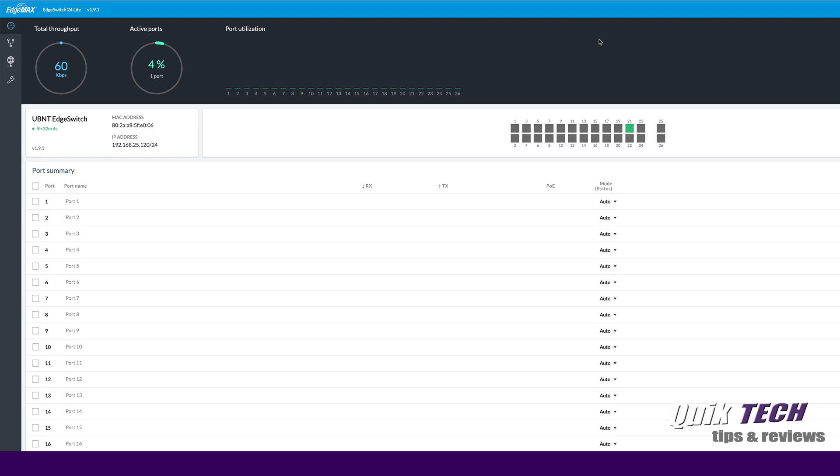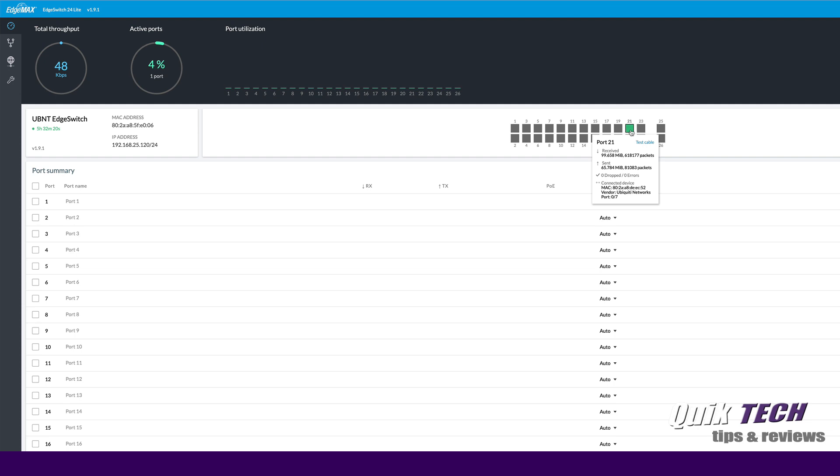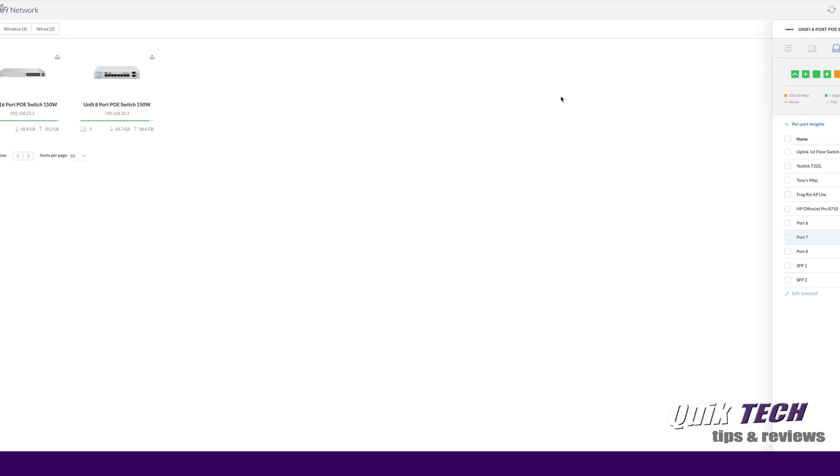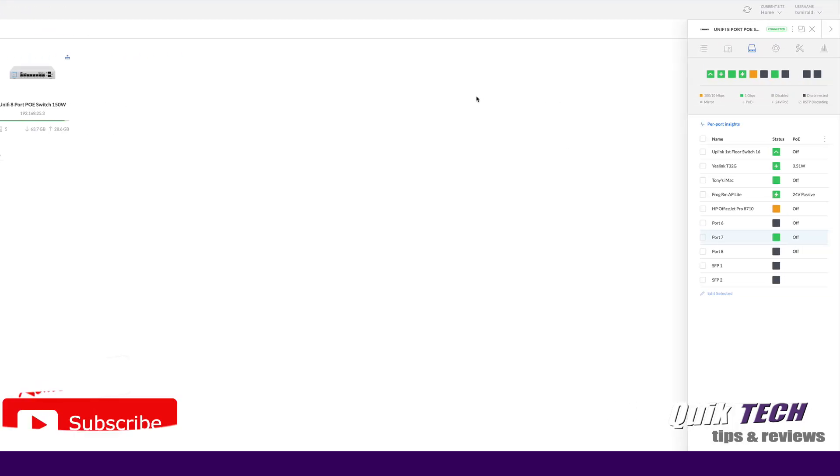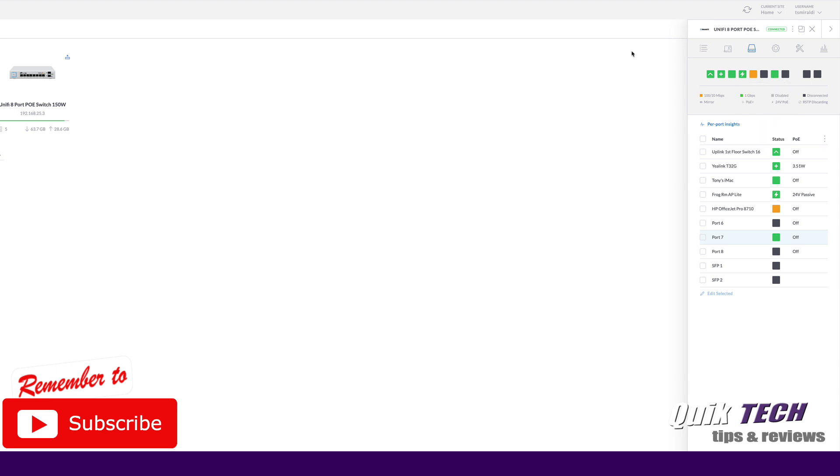Okay I'm signed into my Edge Switch 24 Lite. I'm using the new UI and I'm running the latest firmware version 1.9.1 as of the date of this recording. You can see the total throughput and the active ports but there's not much going on on this switch with the exception of port 21 which is linked over to the UniFi 8 port 150 watt switch on port 7.